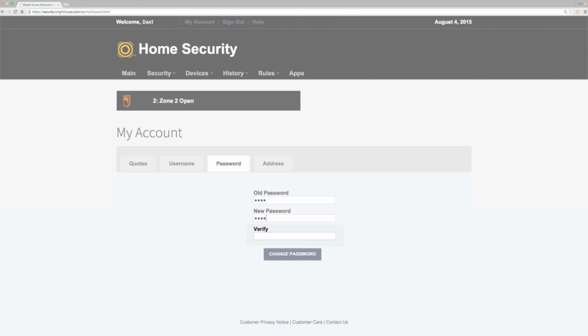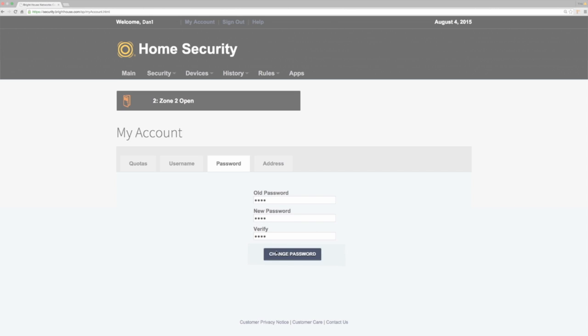Re-enter your new password in the Verify text box and press Change Password to save. Then you will see a confirmation indicating the password has been changed successfully.